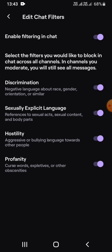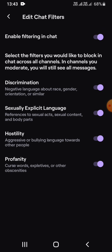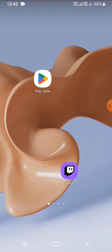For instance, if you would like to see discrimination-related content, you can simply turn that off. And if you would like to see sexually explicit language, then simply enable it. And that is how easily you can change NSFW settings on Twitch.